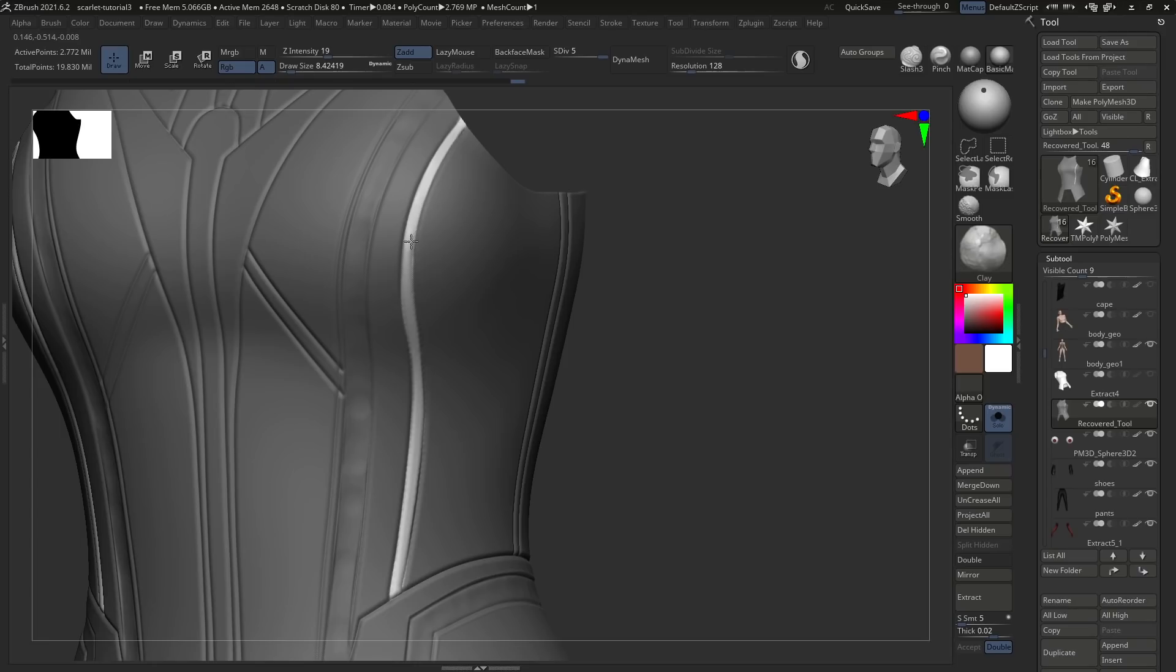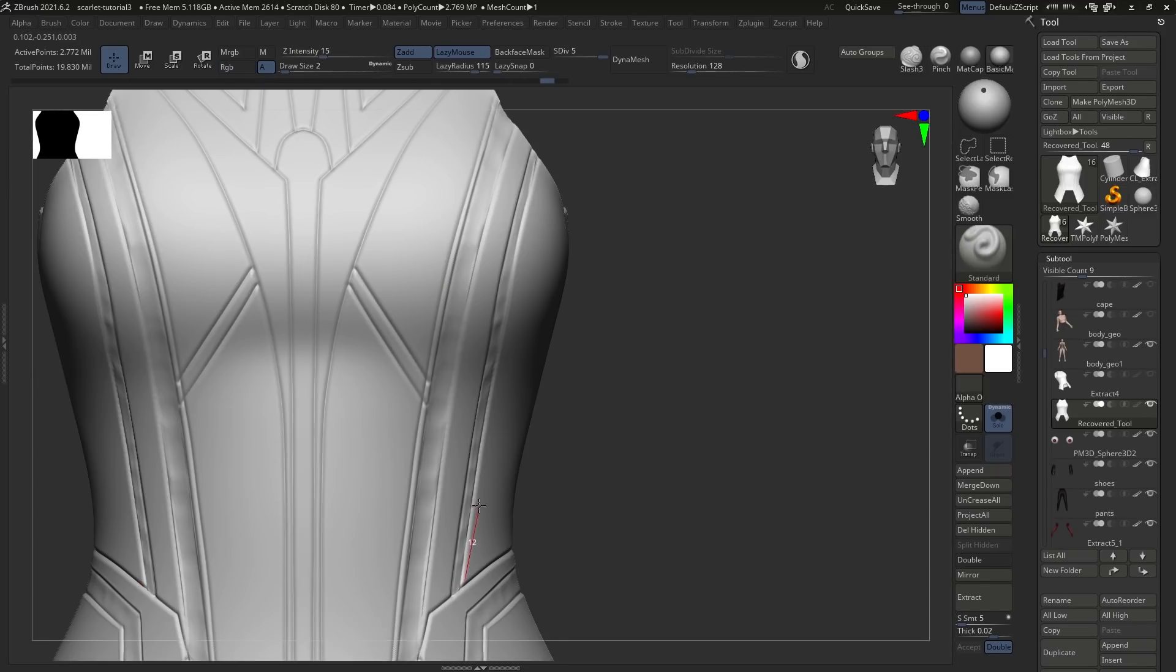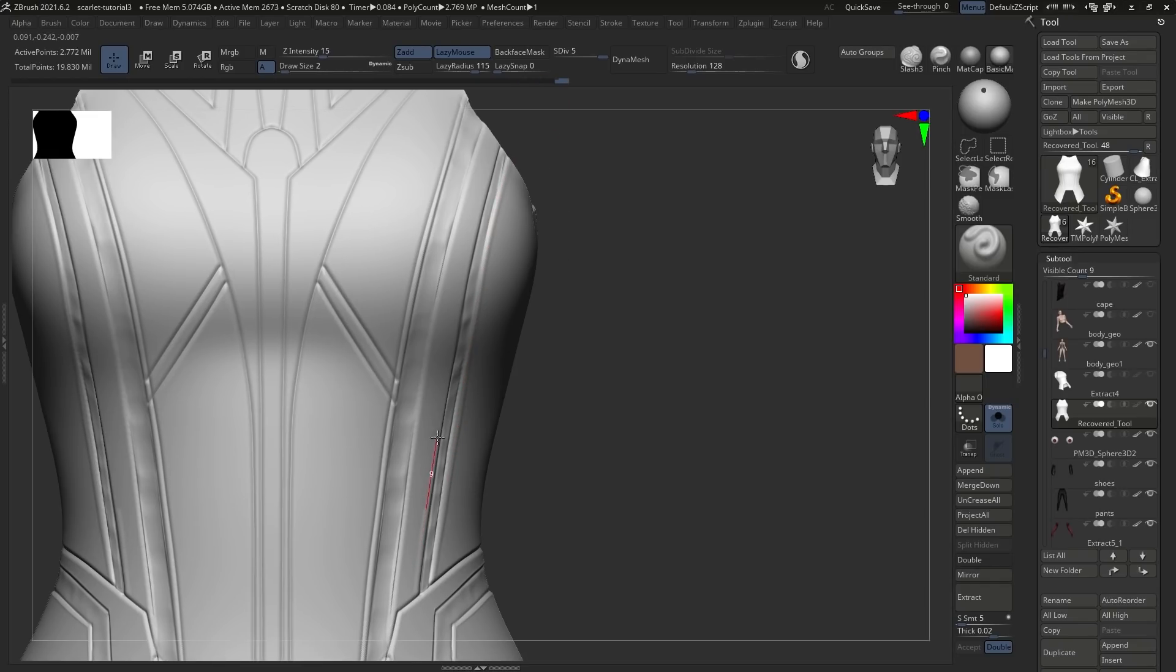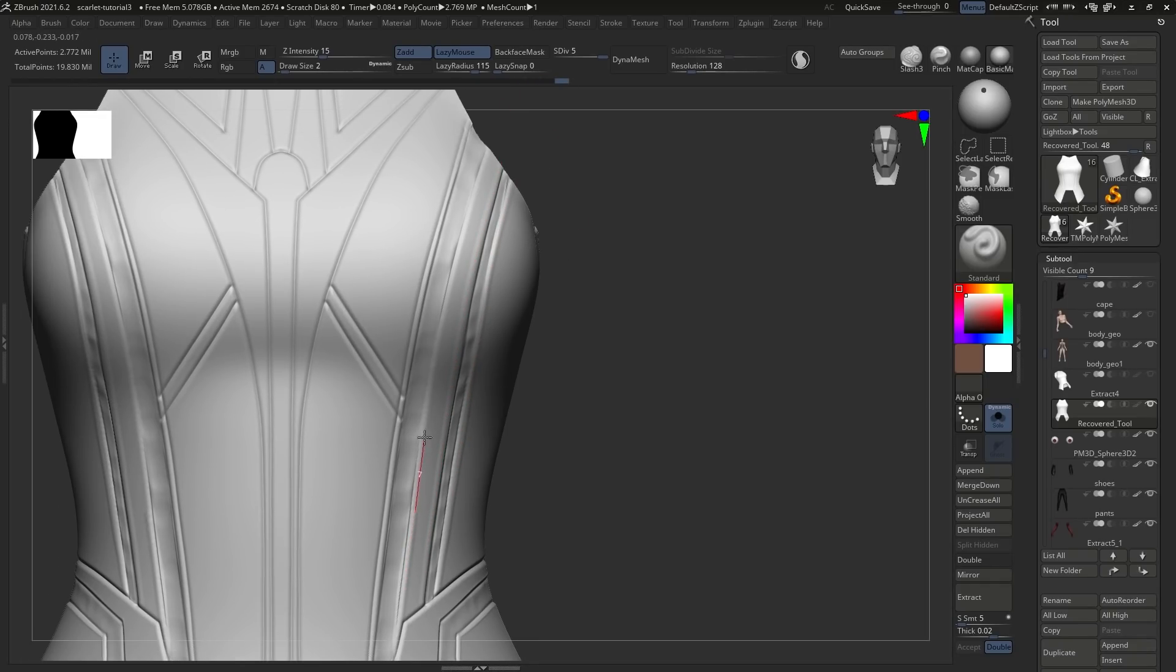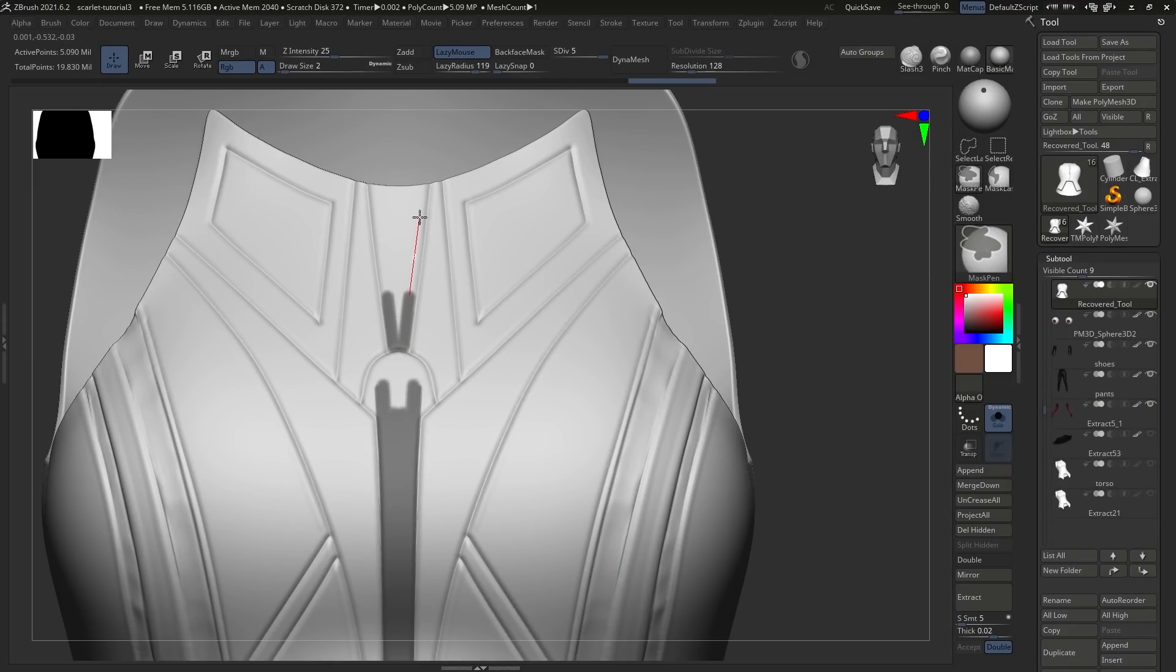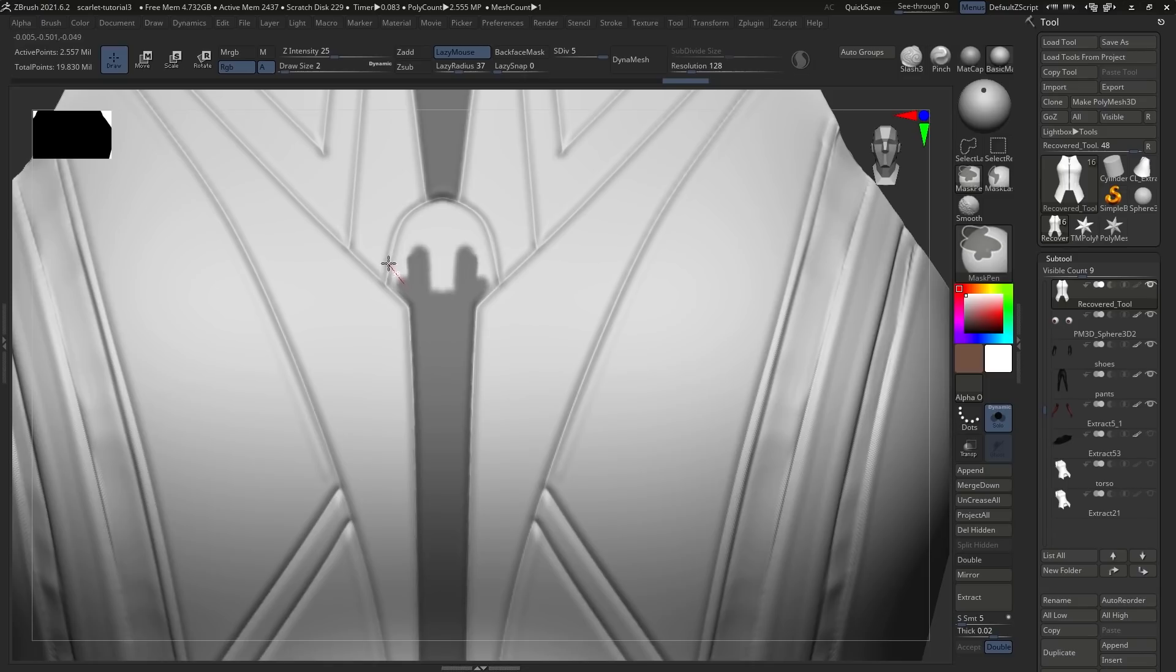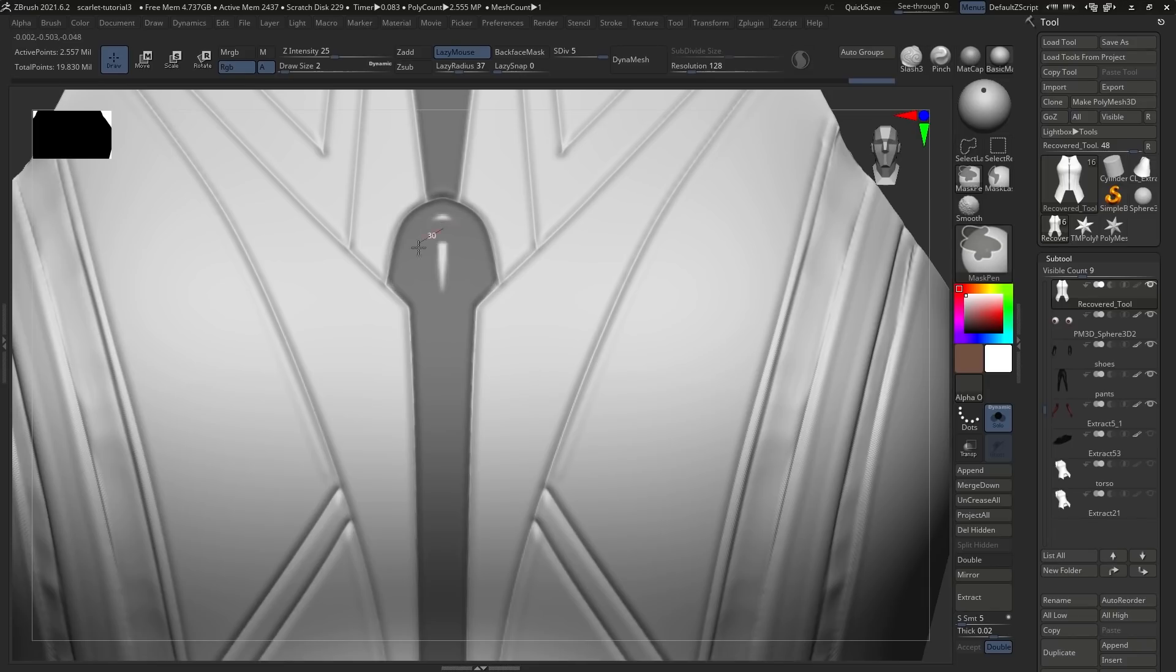Now just rinse and repeat. And then another trick for adding more detail is going over with the standard brush, just the regular standard brush on the outside edges. Now this helps raise the leather just a little bit, and I tend to do this on the thicker parts of the mesh. So some parts I will use the Damien Standard Brush, just to add a little bit of extra detail, and sometimes it's going to be the standard brush.